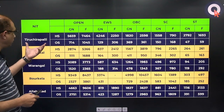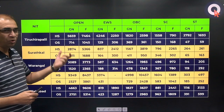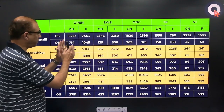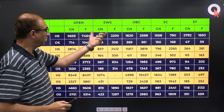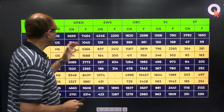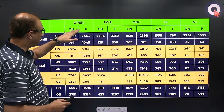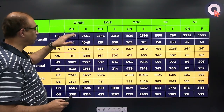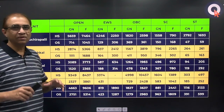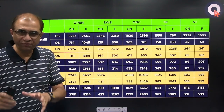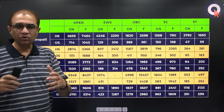Let us start with NIT Trichy. In the open category, there are two sub-categories: gender neutral (both boys and girls) and female (exclusively for females, through additional supernumerary seats). In the case of Trichy, other state, the gender neutral cutoff last year was 714 and female was 1045. EWS: 1293 and 06; OBC: 3693 and 61; SC: 1501 and 68; ST: 47 and 59.